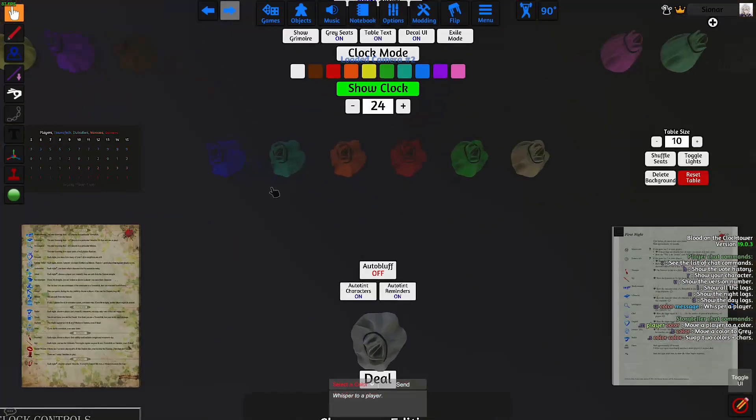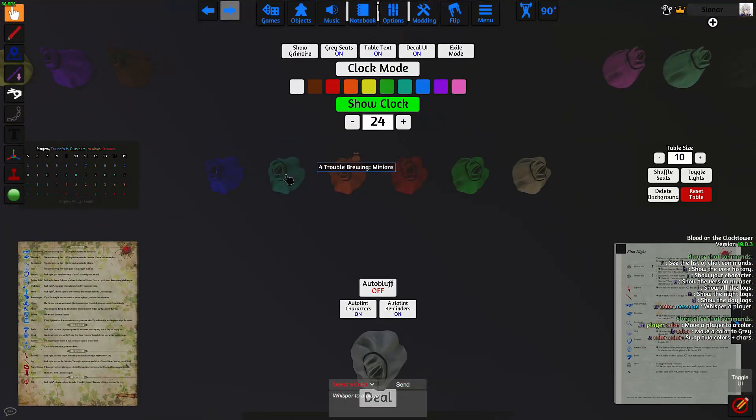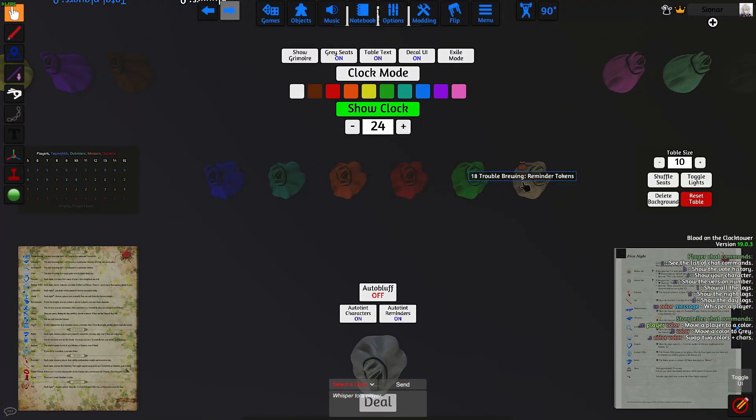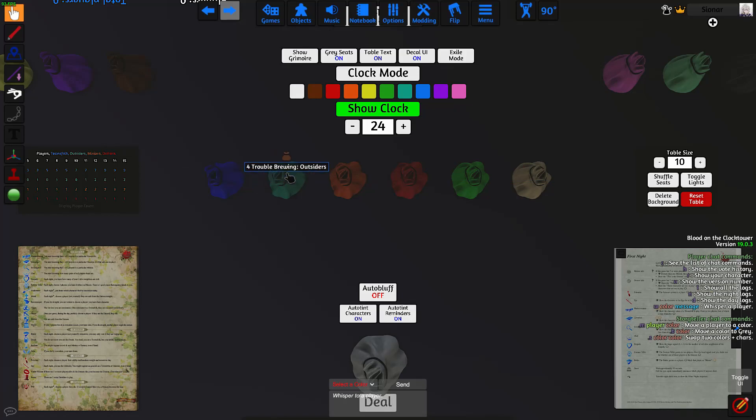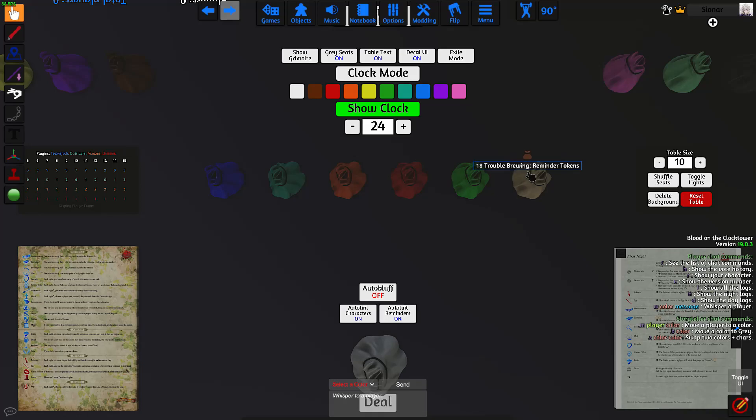In the middle row here, we have our character token bags. The first bag is for townsfolk, outsiders, minions, demons, travelers, and reminder tokens.